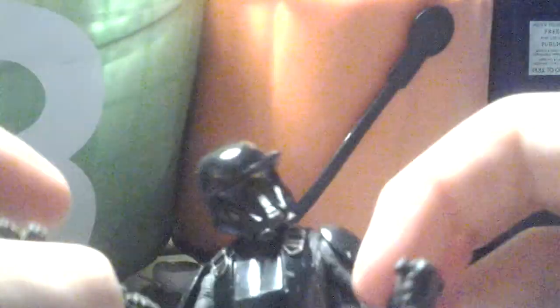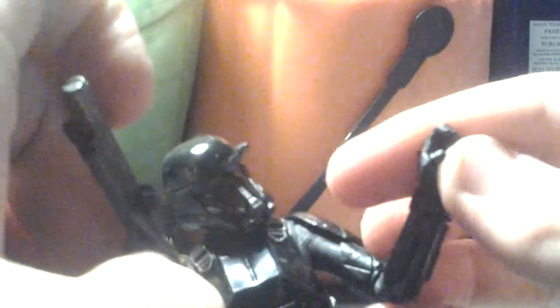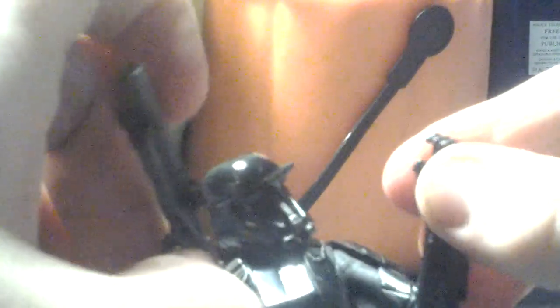Yeah, also this is his trigger hand where his SE-14 blaster pistol and this gun can fit nice and snug into it. You can't really fit any guns into this one because it hasn't got the trigger finger.